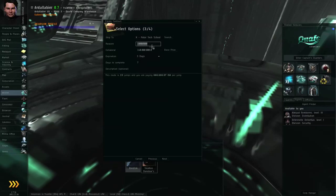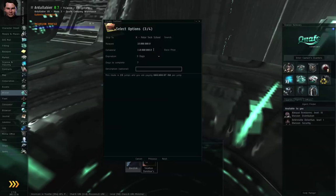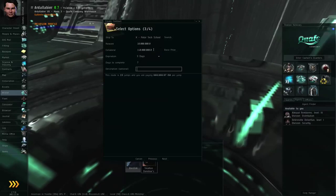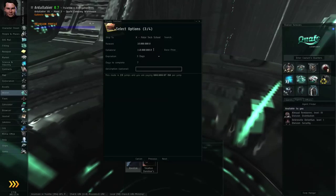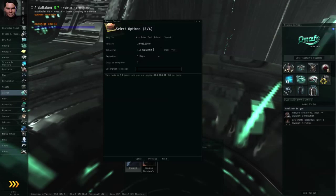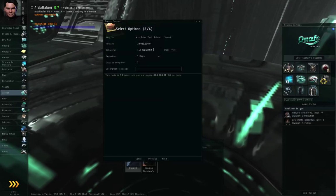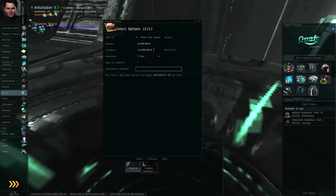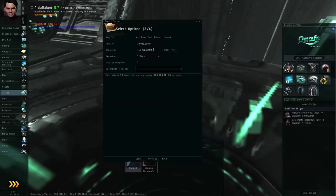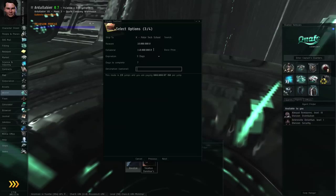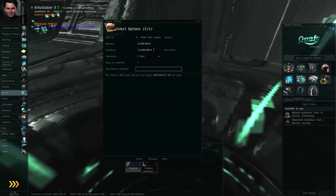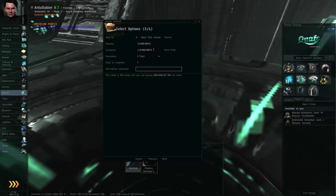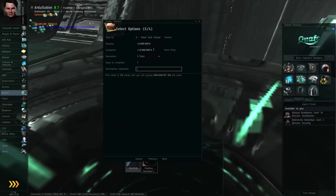By the way, you always want to set a collateral that's appropriate to the value of the cargo being moved. If you set a collateral that's too low, the courier could always fail the contract and just keep the cargo. Because the cargo is more valuable than the collateral he paid. So be very careful about that sort of thing. Make sure the collateral is at least a little bit higher than what you would be willing to sell the cargo for. All right.